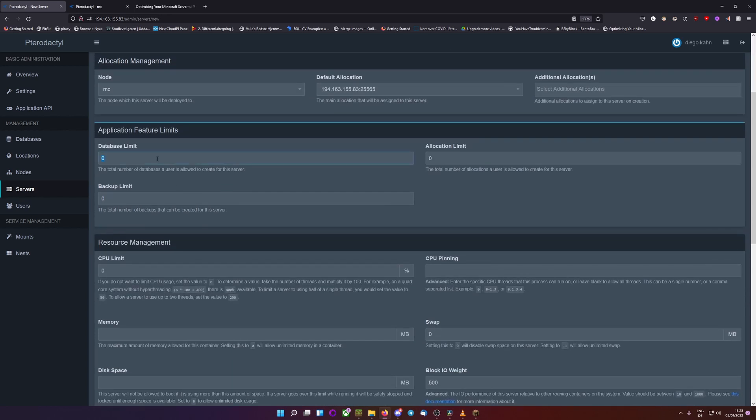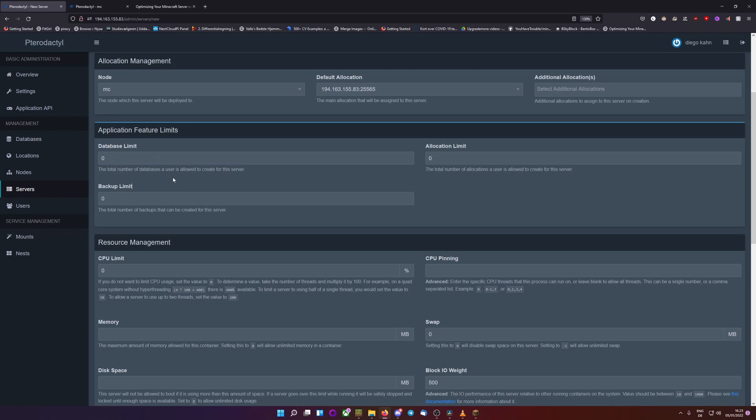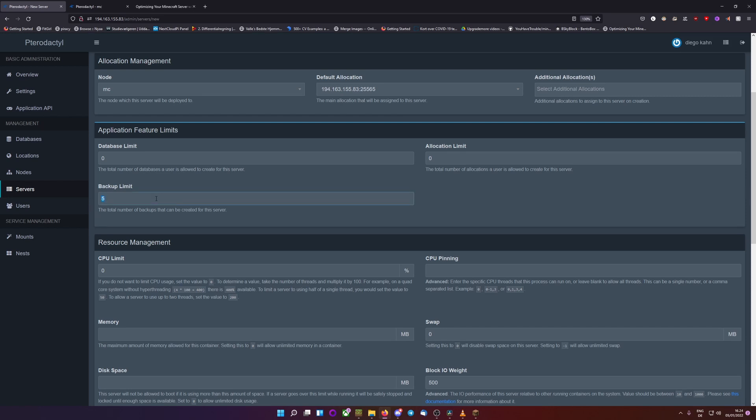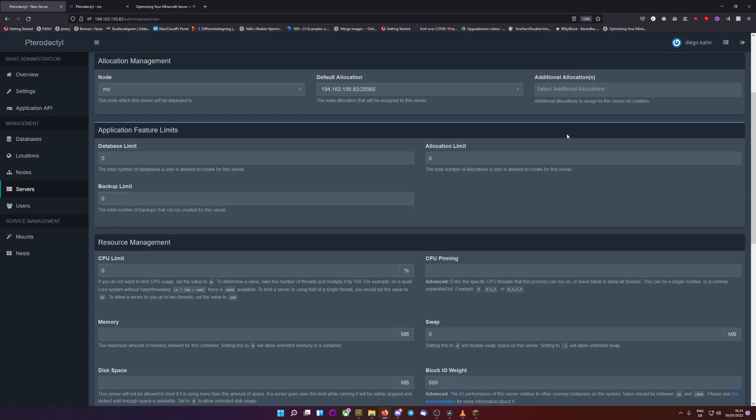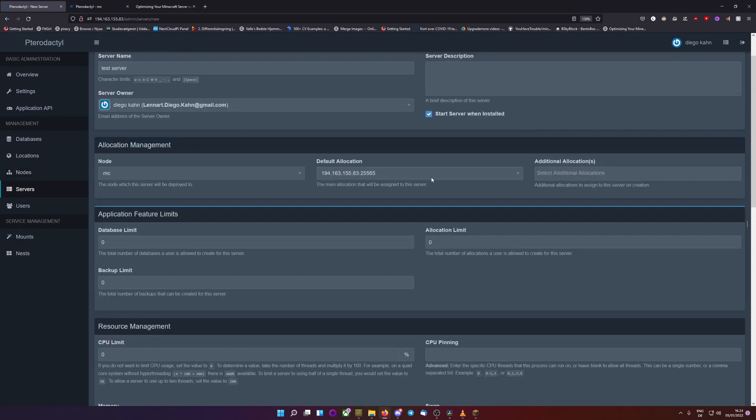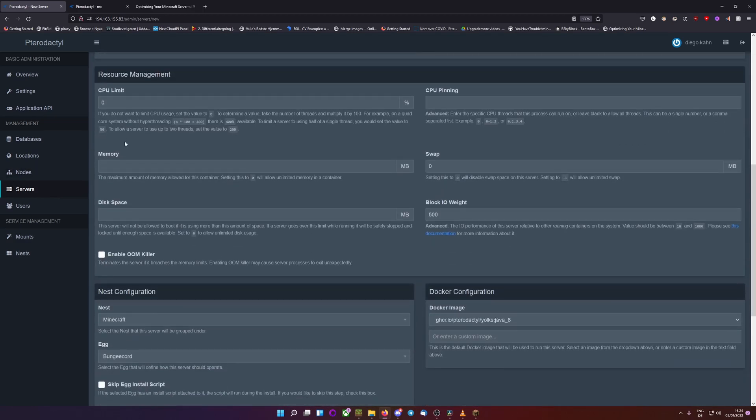So, database limit is how many databases it's allowed to have. I just select zero. How many backups? If you have five, you can have five backups. And then if you create a sixth backup, the first backup you created gets overwritten with the new one. So I'll just also use zero since we don't need any backups and just ignore allocation limits. Zero is fine.